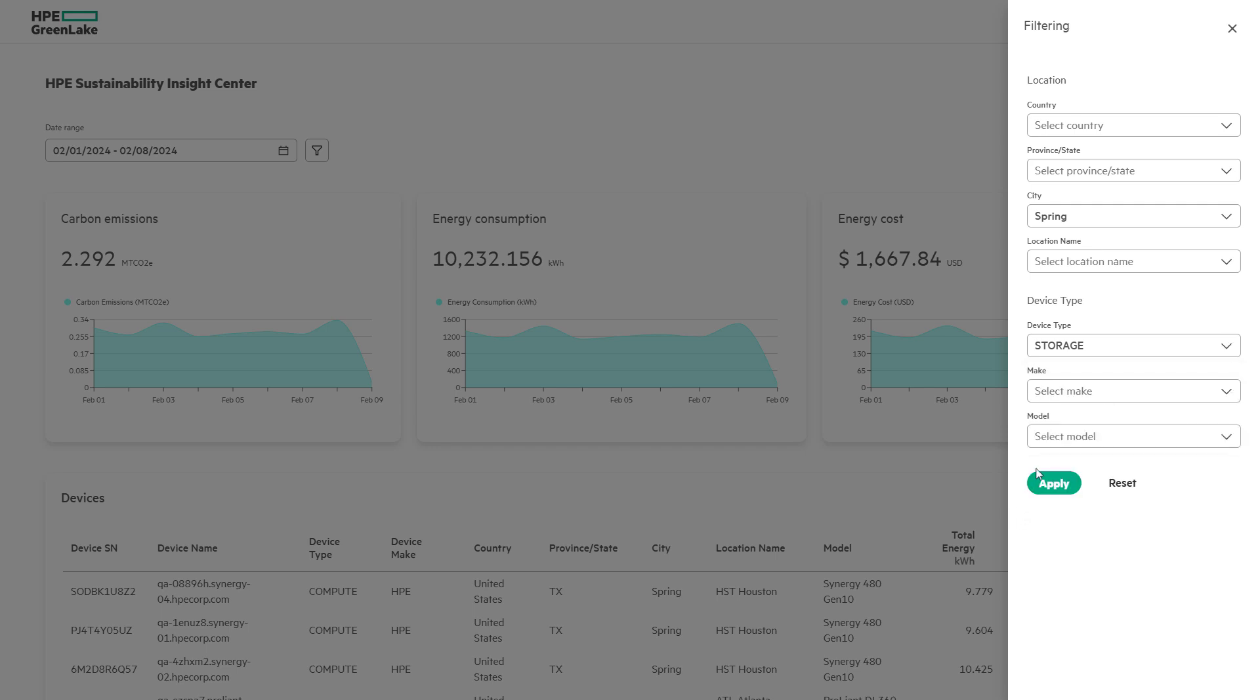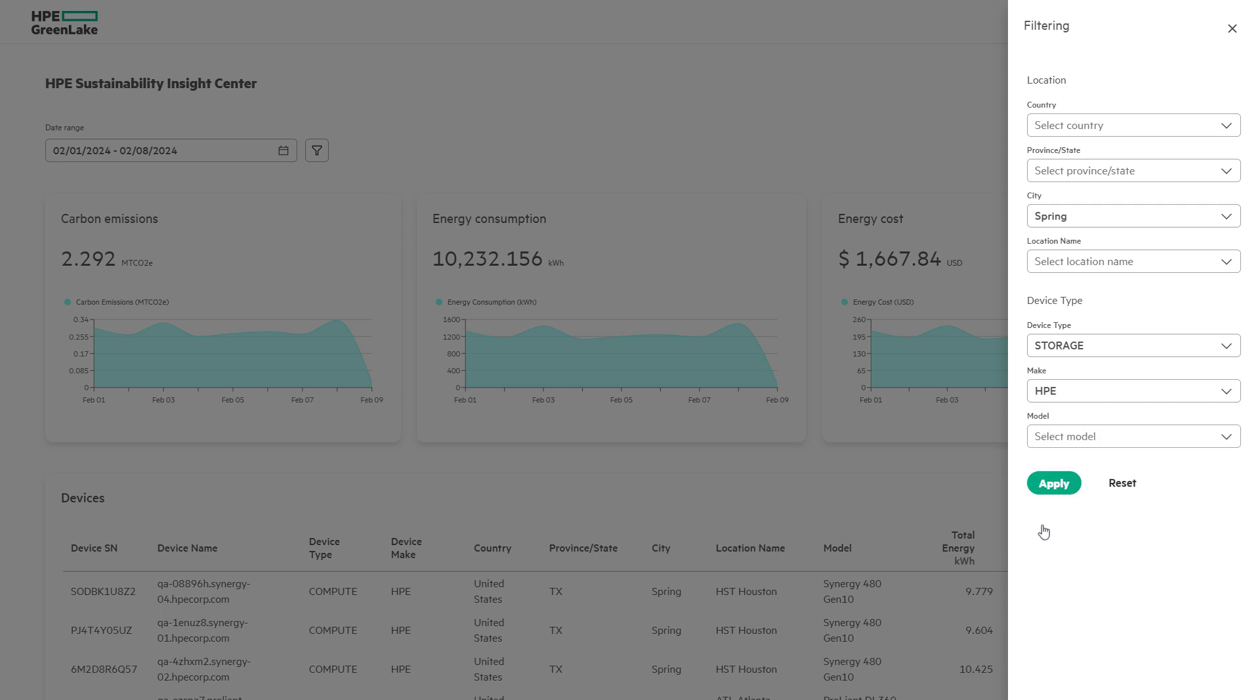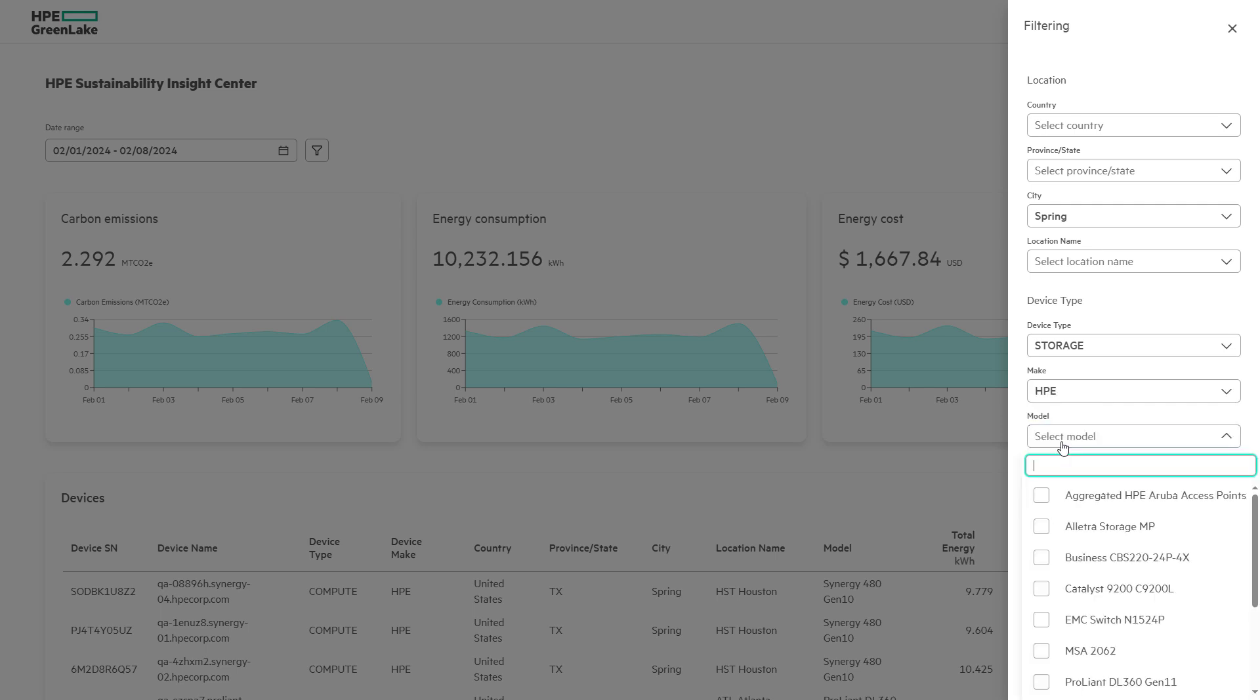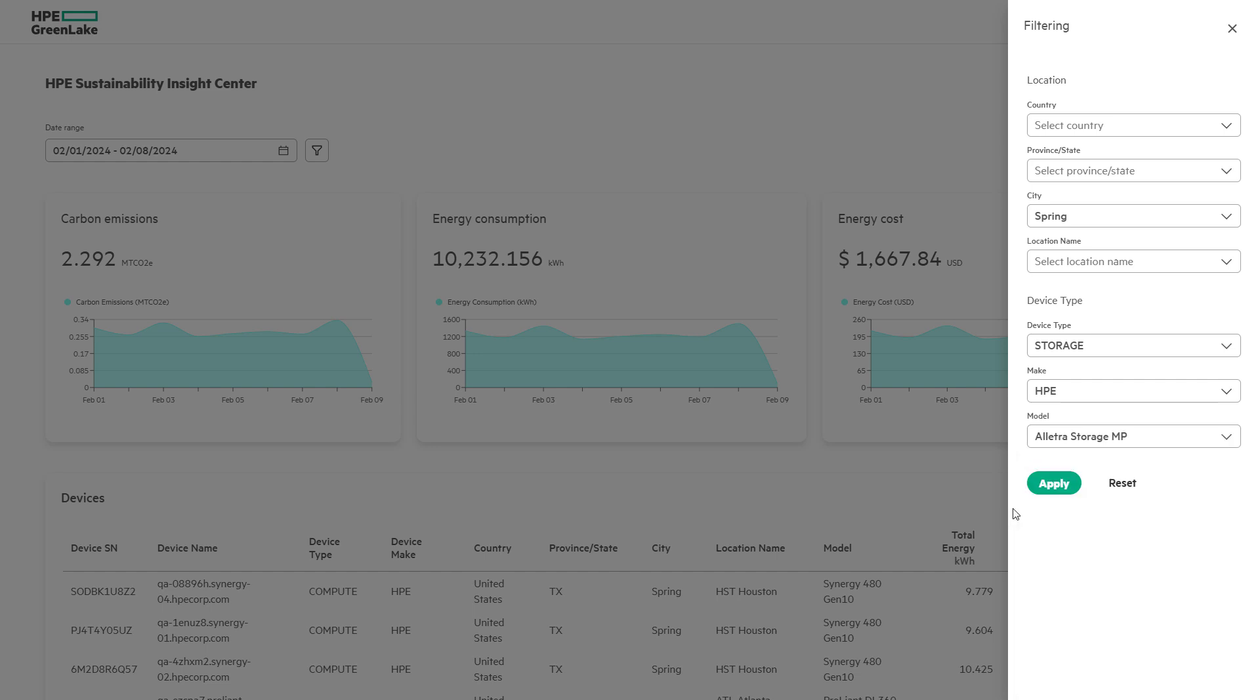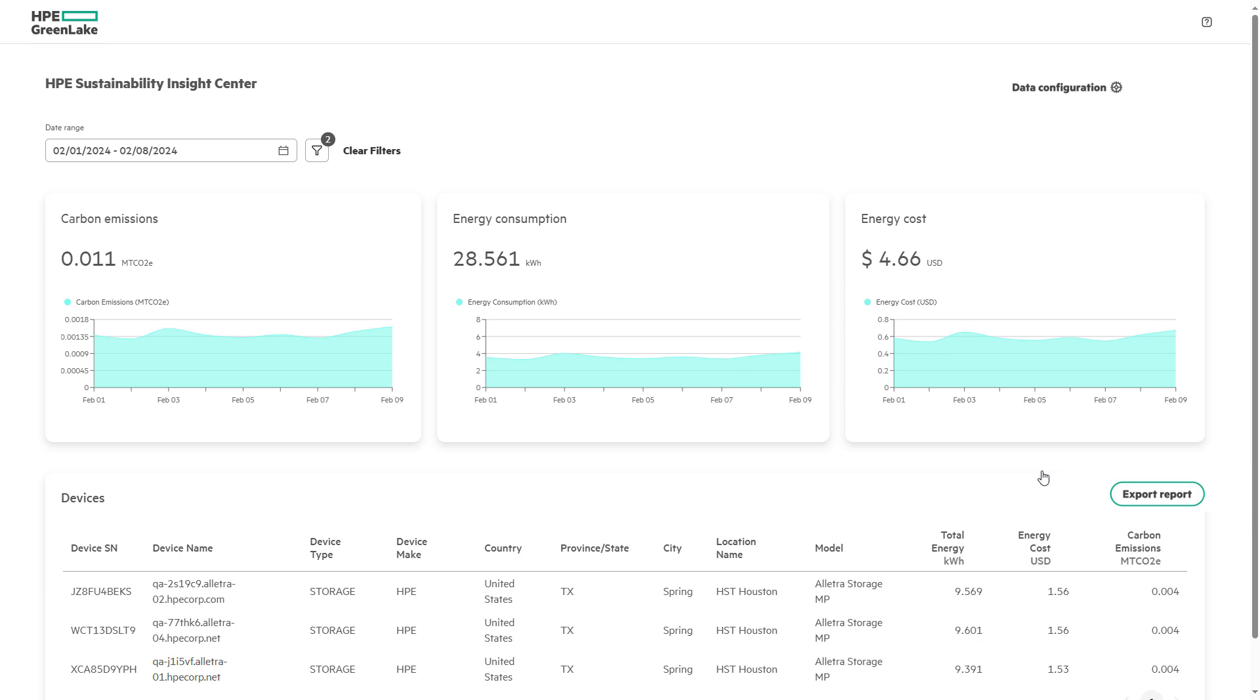We can drill down further into the make and model of HPE and multi-vendor devices provided by the data sources. Once applying, we can see our dashboard instantly reflects the change from our filter selections.